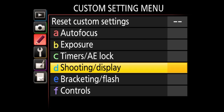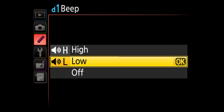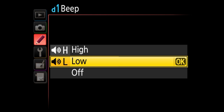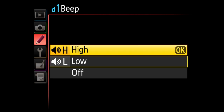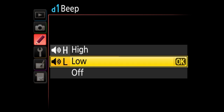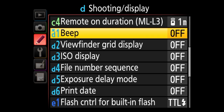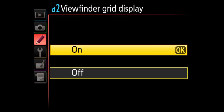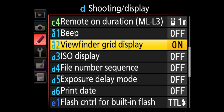Now we're under the shooting display sub menu. The default behavior is for the camera to beep — this is really annoying because it beeps every time you half-press and every time focus is confirmed. You can choose high pitch or low pitch. I turn this off; it's really annoying. Next is the viewfinder grid display — by default it's off, but I always turn this on because it adds a grid within the viewfinder that helps with framing and aligning the horizon. I keep viewfinder grid display on.